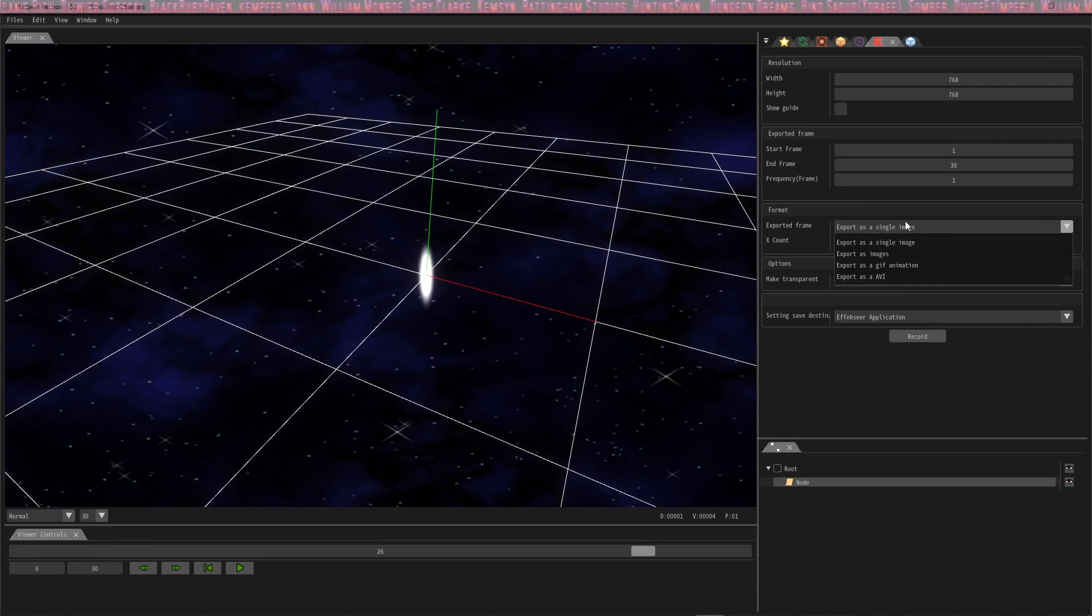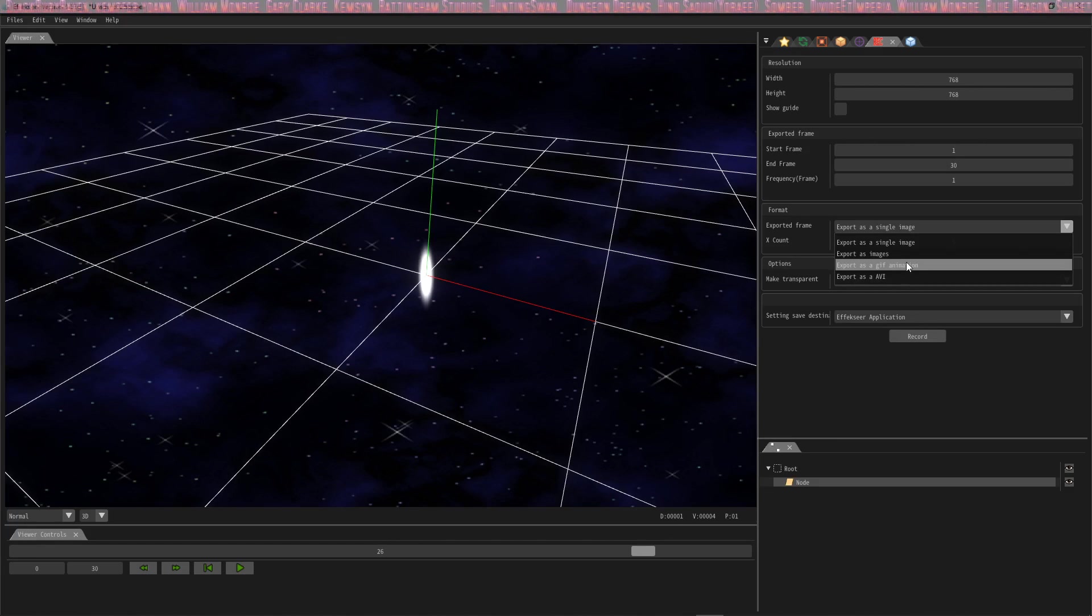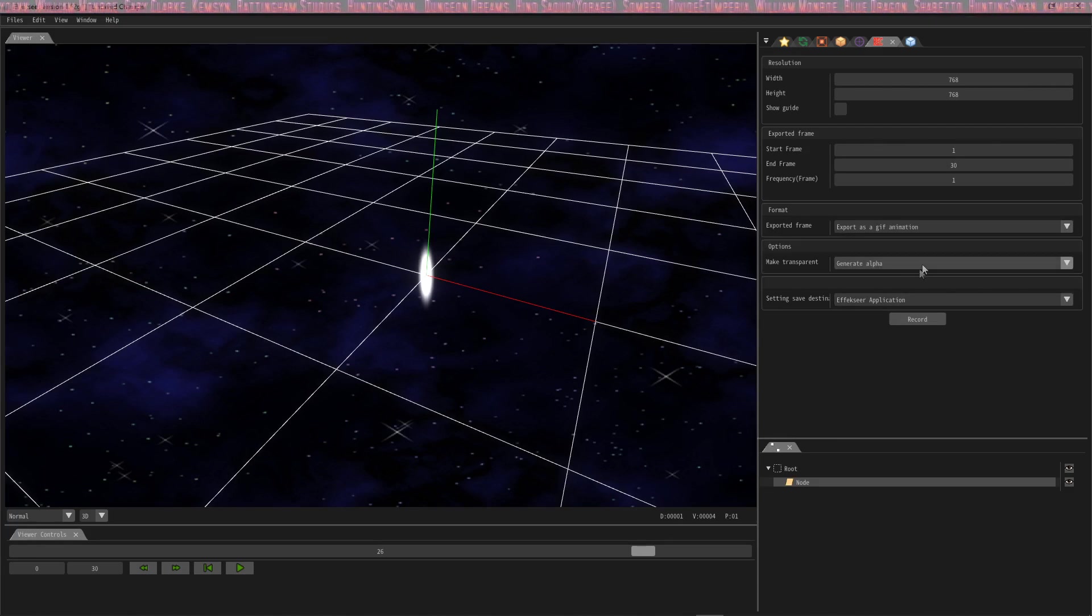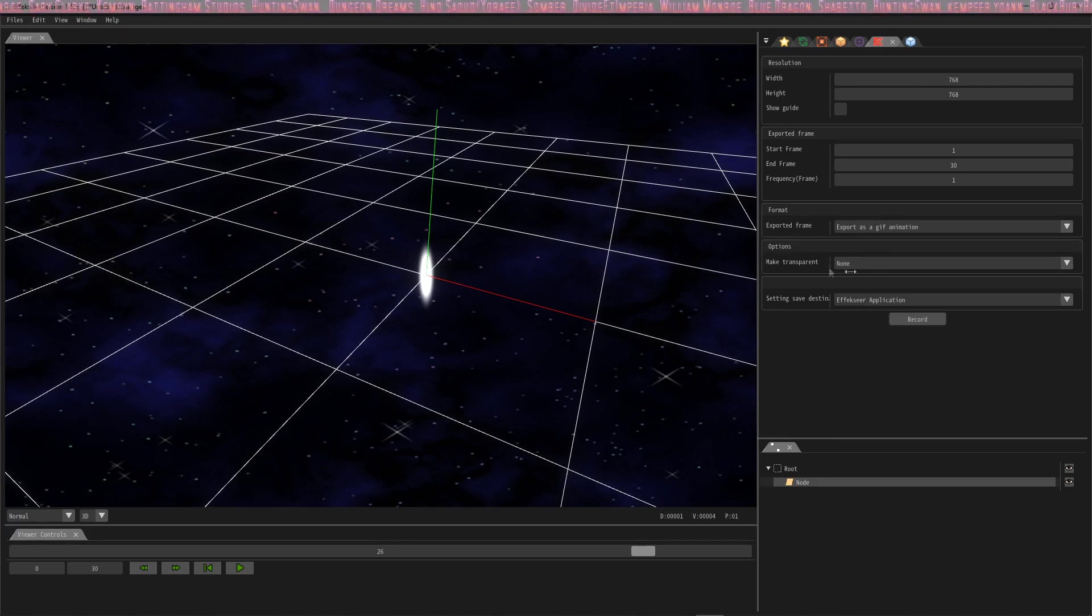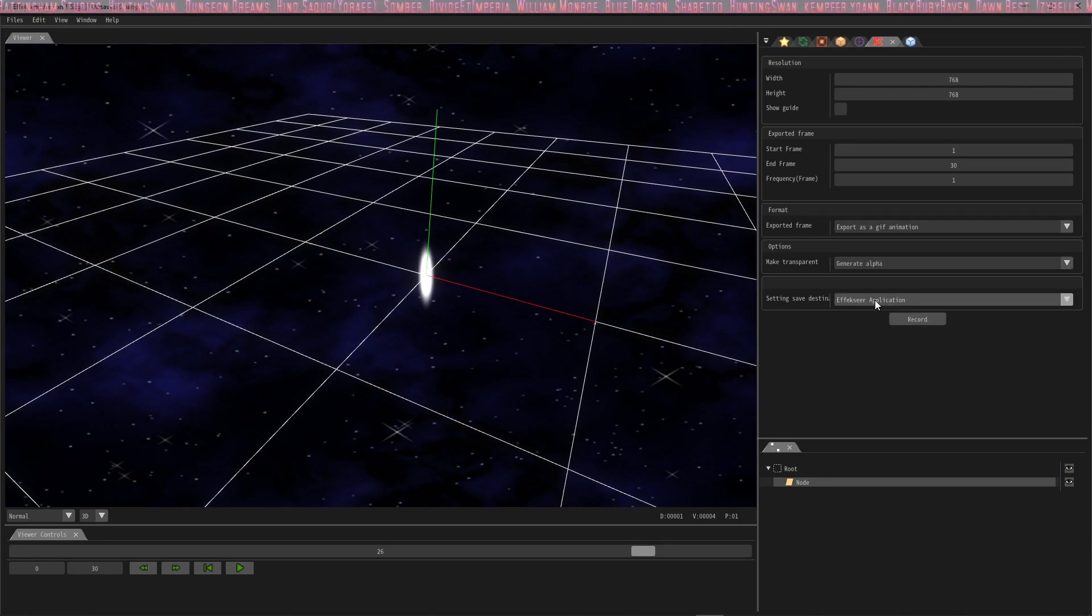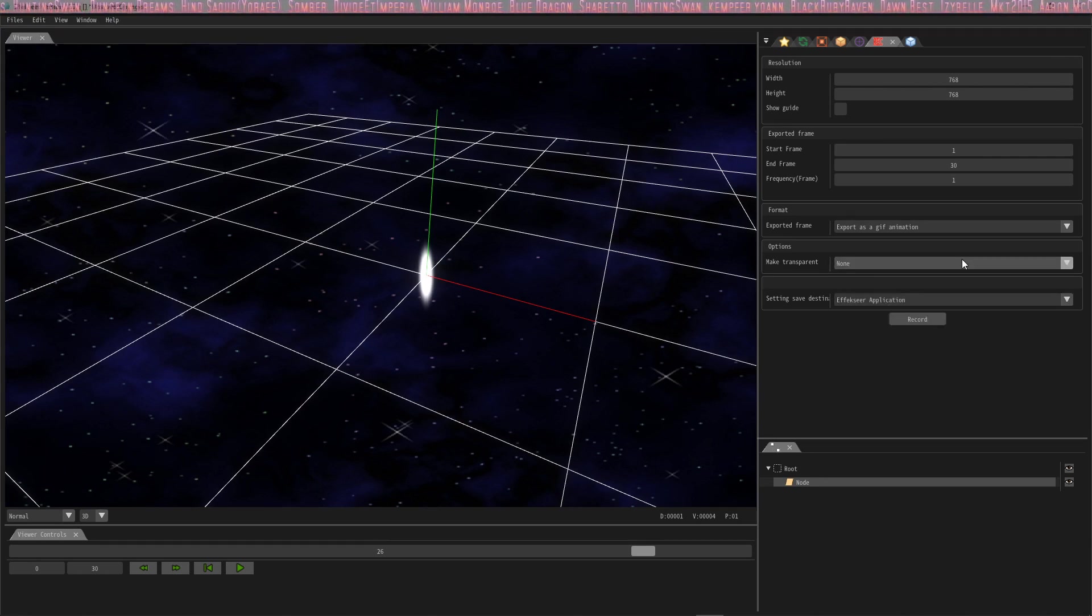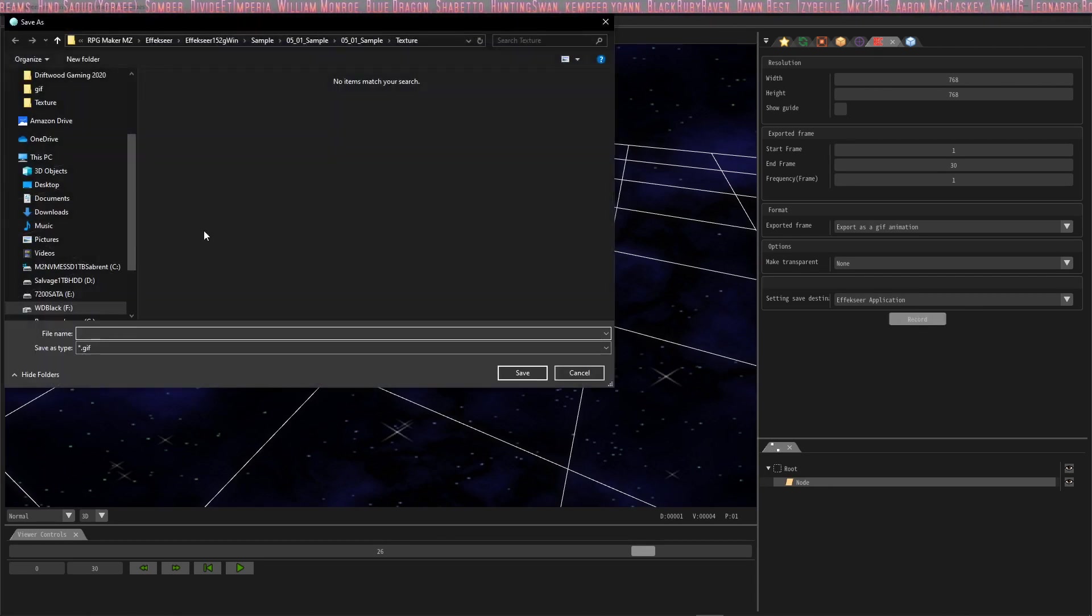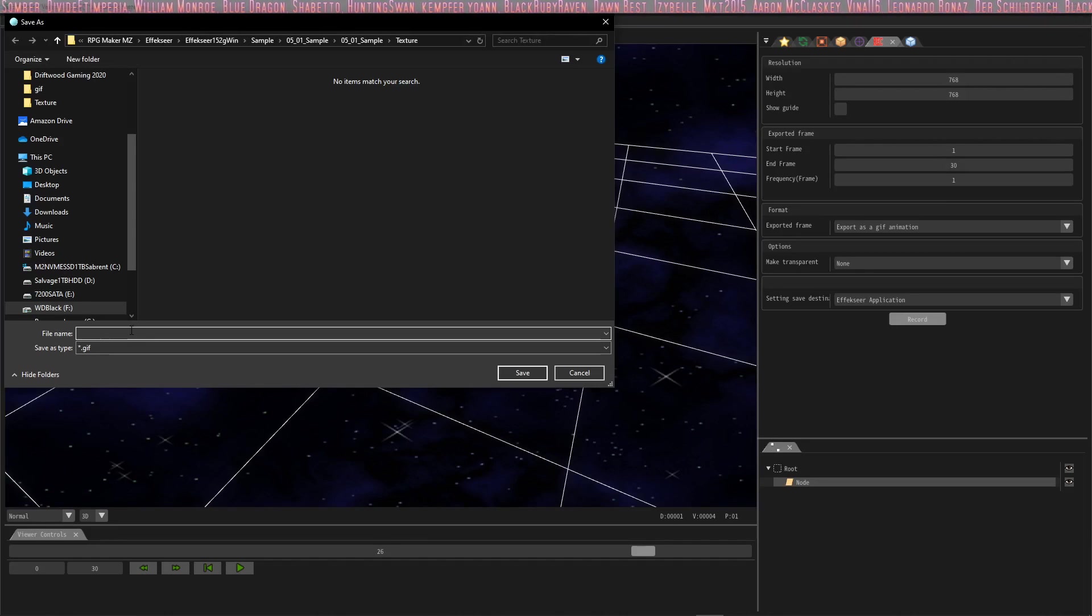We're not going to export it as a single image because we're not trying to get a sprite sheet. Instead we want to show this awesome animation off to our friends, so we're going to pick export as a gif animation. You can set this to none, you can probably also use generate alpha, but I've always used none. And then it's just as simple as hitting record, saving where you want it to be.